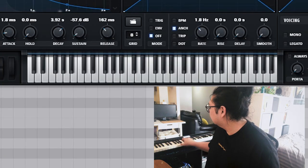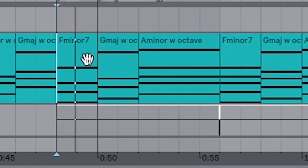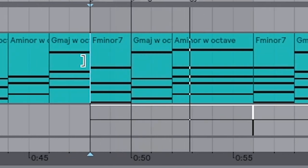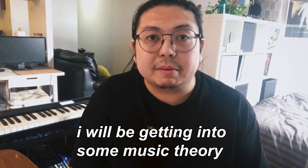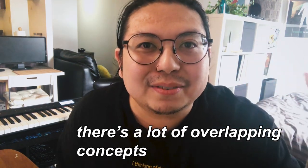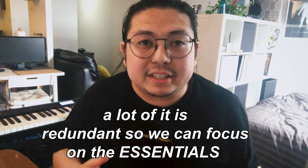I'm going to be taking a quote-unquote boring progression like this and turning it into something a little bit more interesting. Now, I will be getting into some music theory, but don't click away, please. I'm going to tell you a little secret: there's a lot of overlapping concepts in all the different stuff that music theory teaches, and I'm going to show you the stuff that actually made a difference in my music.